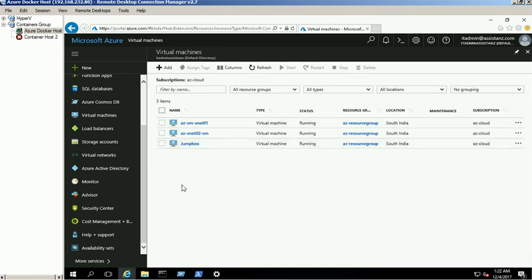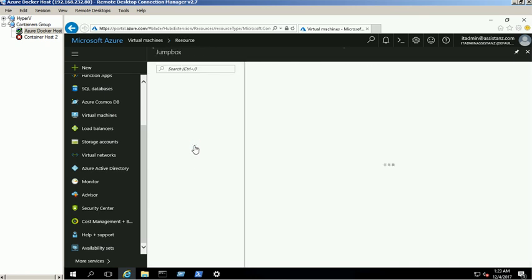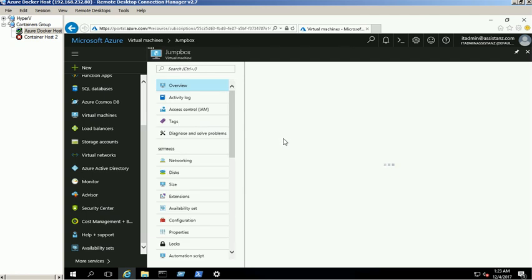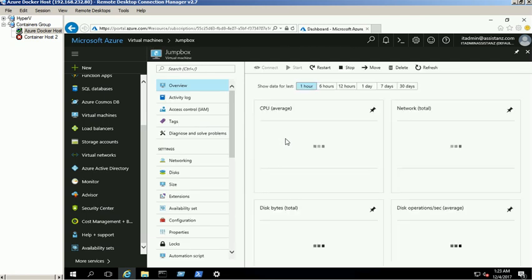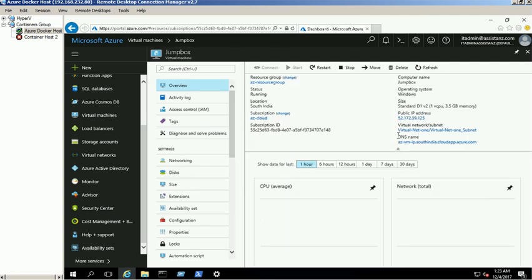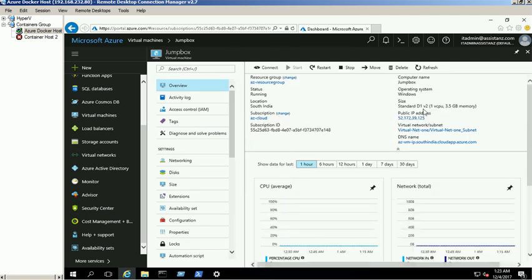We created three VMs for this demo. We assigned a public IP address for Jumpbox VM which will access the other two internal VMs.